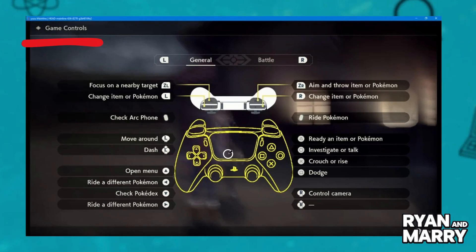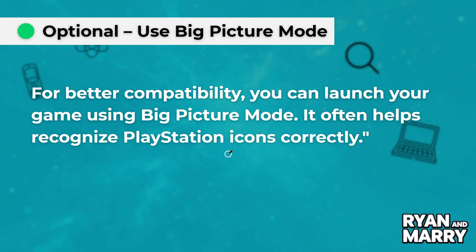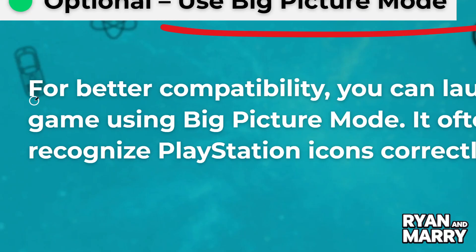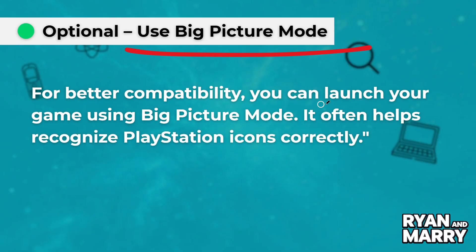Optional: Use Big Picture Mode. For better compatibility, you can launch your game using Big Picture Mode. It often helps recognize PlayStation icons correctly.